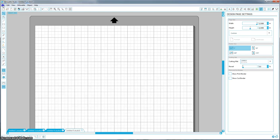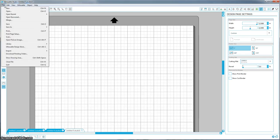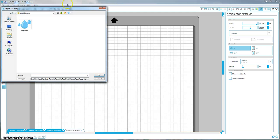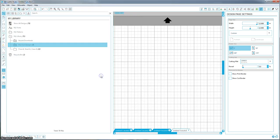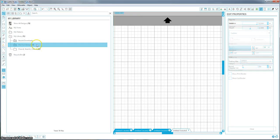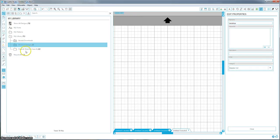And then what you're going to do is you're going to go up here to file and you're going to go to import and import to library. Wherever you have that saved, I made a folder called tutorial images and put it there. So click on wherever you have it in your computer and hit OK, and that's going to put it in your own library.